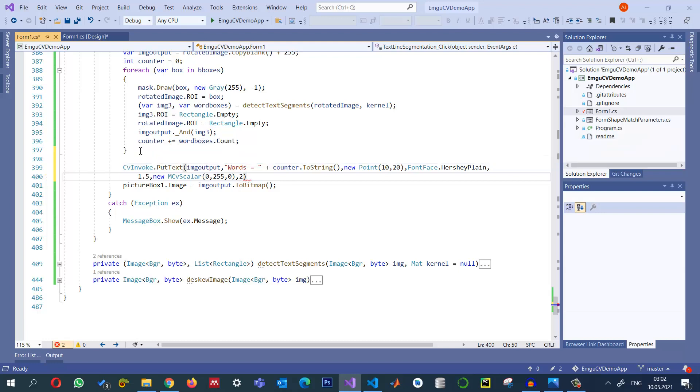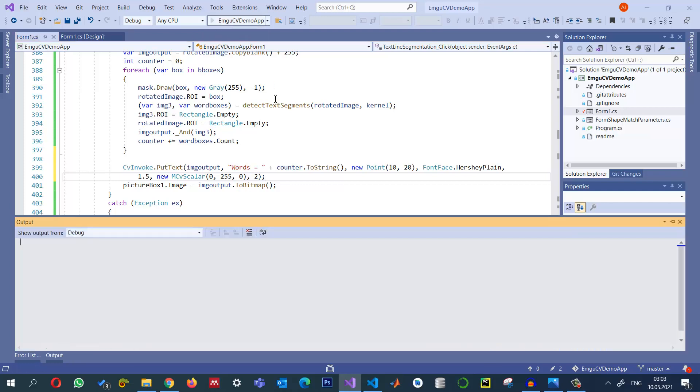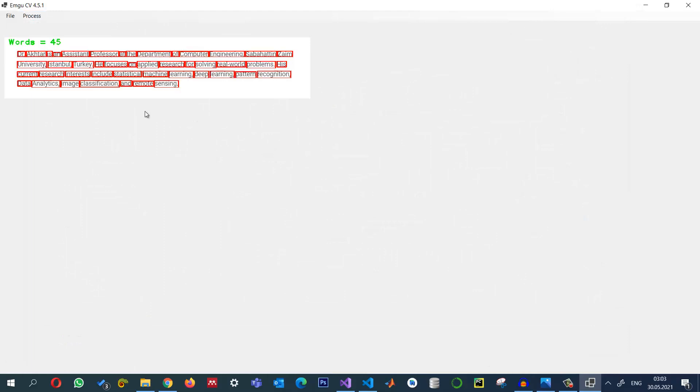And I want to select the thickness to be 2 so that we should clearly see it. We put the text with the number of words in it and let us see what happens. And now when we click on text line segmentation, now you can see that the word is equal to 45. So in this text it says that we have 45 words.